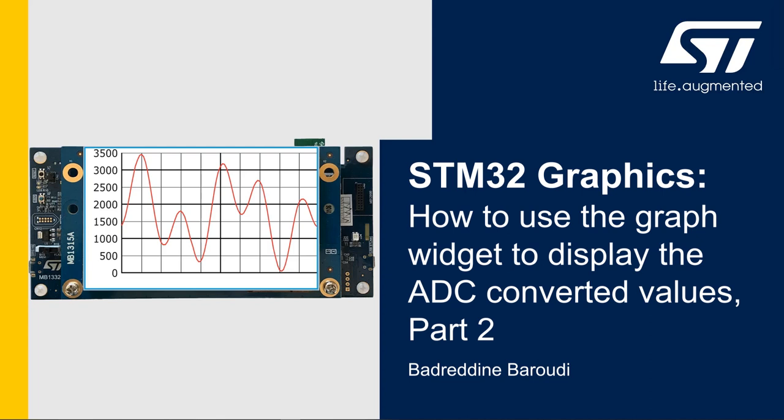Hello and welcome to this presentation. My name is Bedridin, and in this video we'll learn how to use the graph widget to display the ADC converted values. In the first part of this video we learned how to set up the graph widget in GFX Designer. In this second part we'll see how to set up the ADC and pass the converted values to the graph widget.